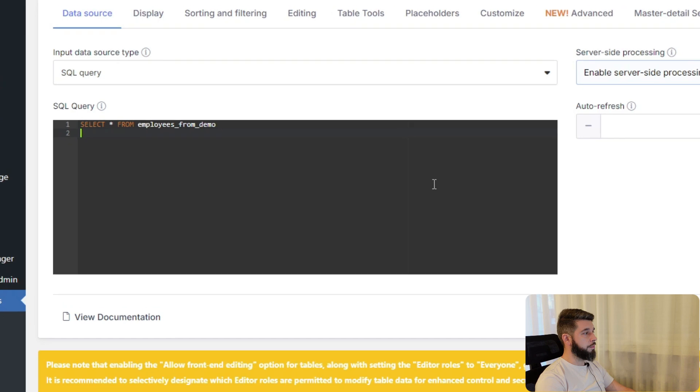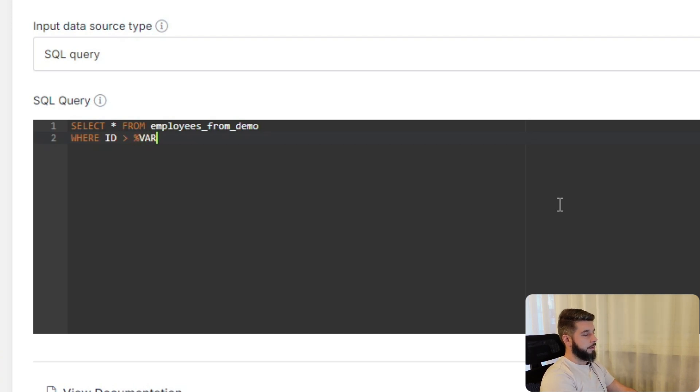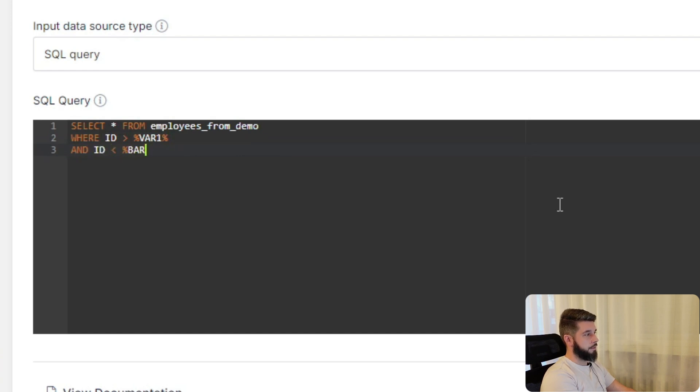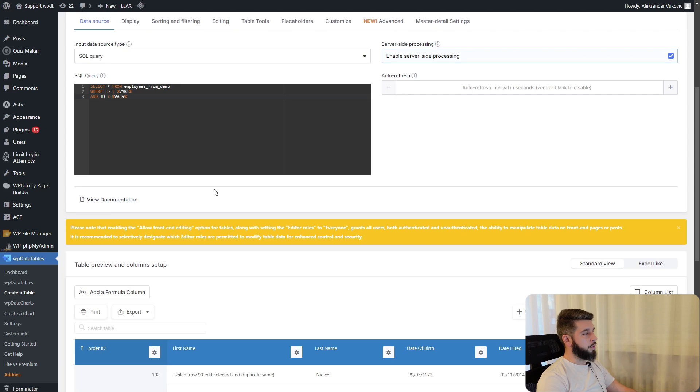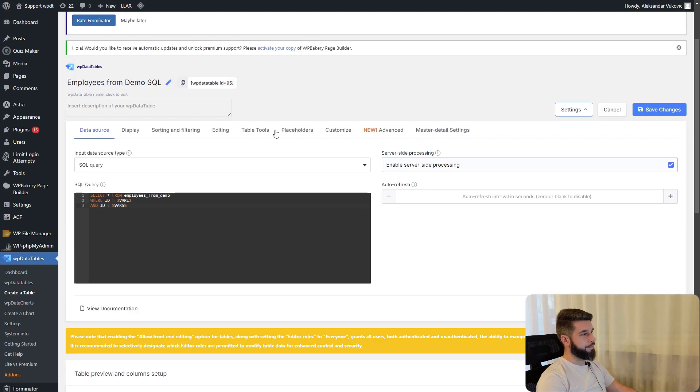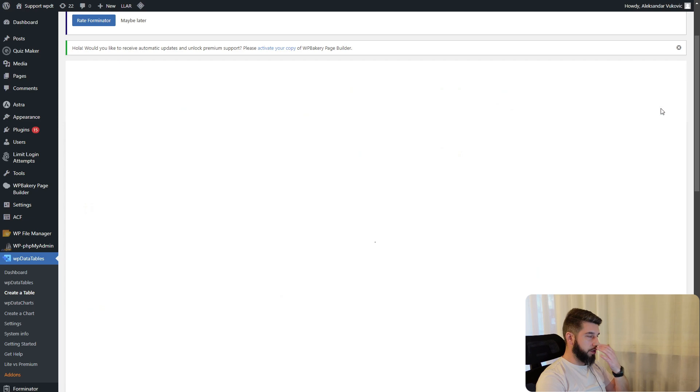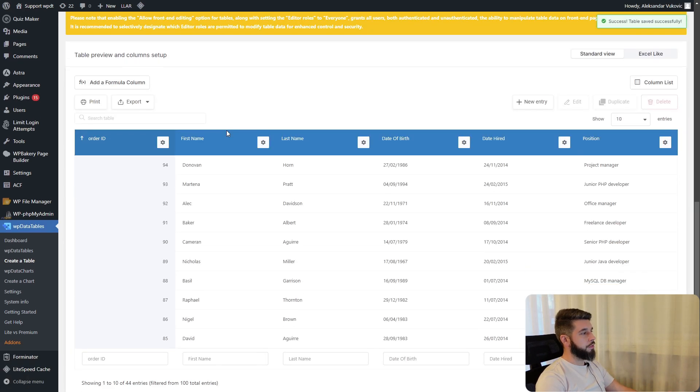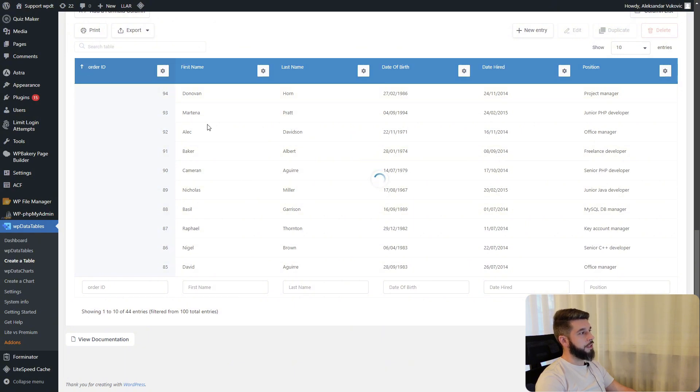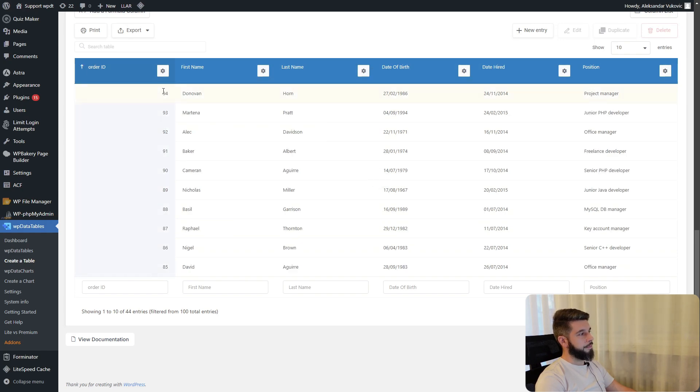The MySQL query can also be changed to use where id is higher than variable 1 and id is lower than variable 5. We'll set variable 1 to be 50 and variable 5 will be 95. Once we save the changes, the table refreshes and shows only people from id 50 to 95, so 51 to 94.